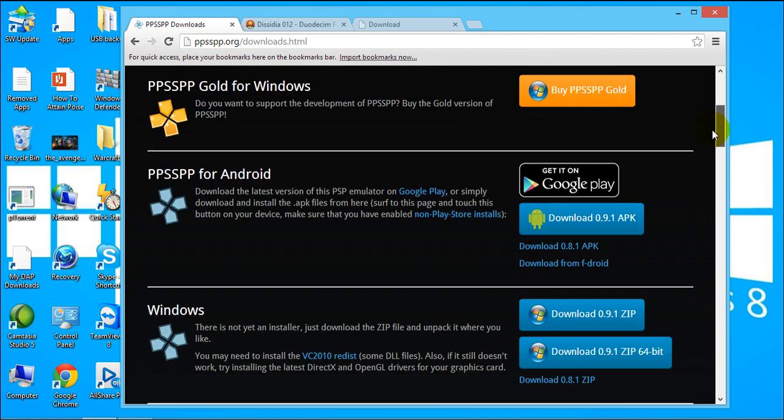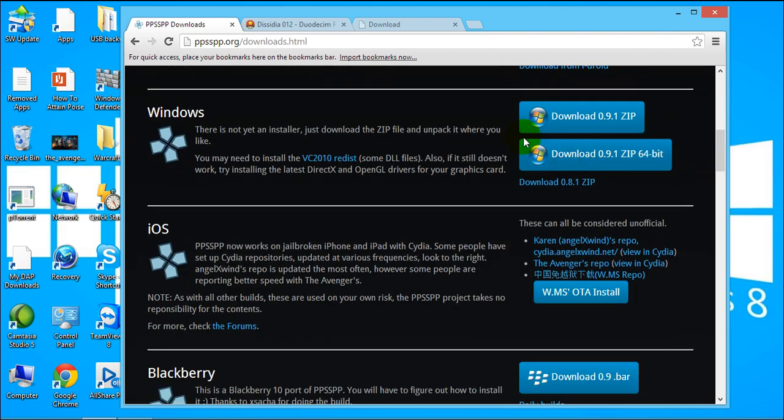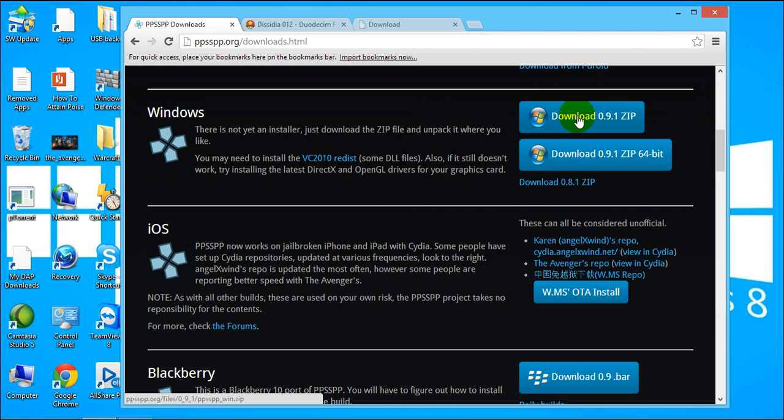Now once you're in this website you just scroll it down and look for the Windows section. Now the first button is for 32-bit so if you're using a Windows 32-bit you need to download this zip file. Now if you're using 64-bit I should be downloading this one so I'm going to do that I'm just going to click this and your download should automatically fire up.